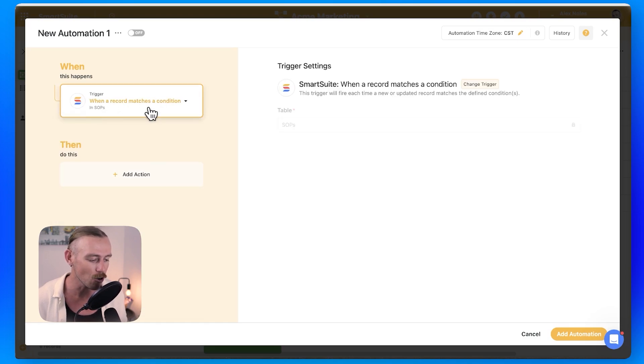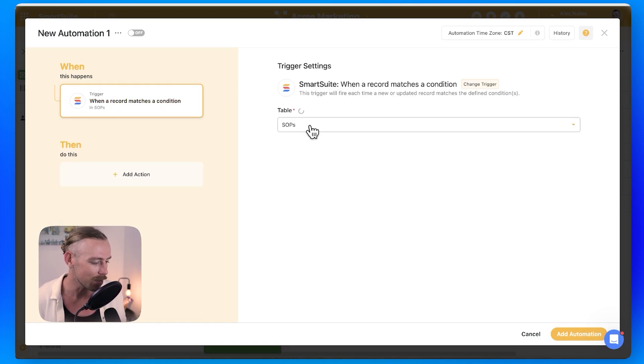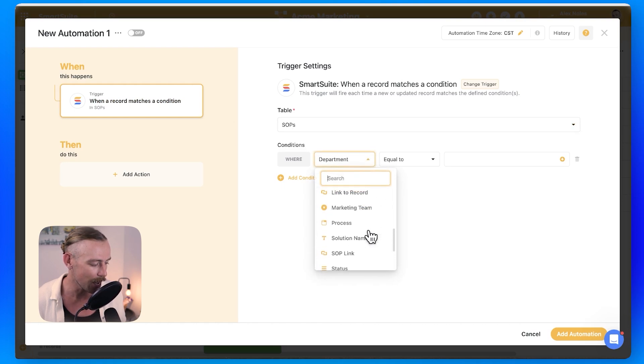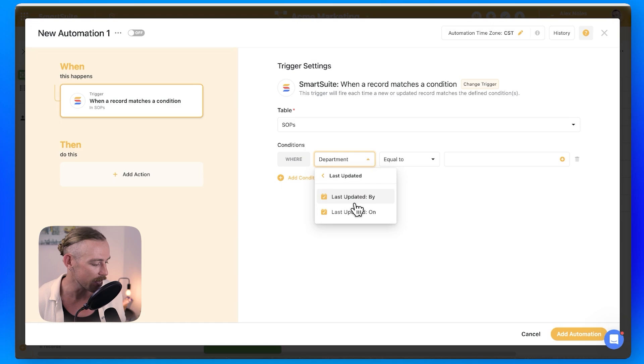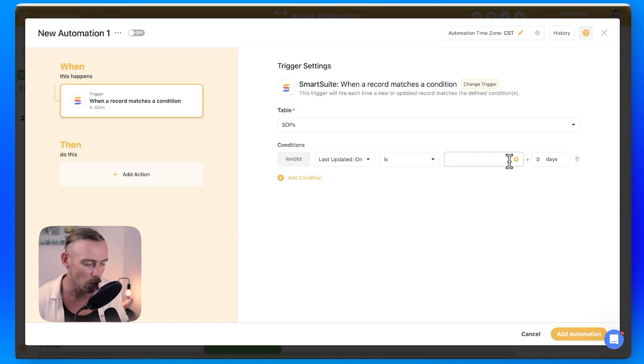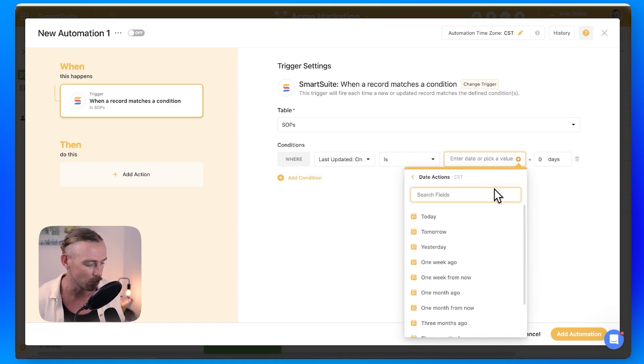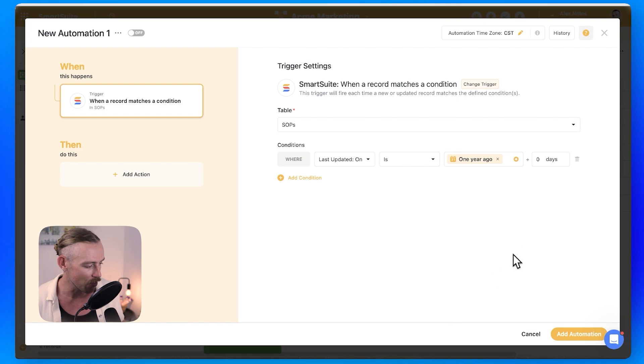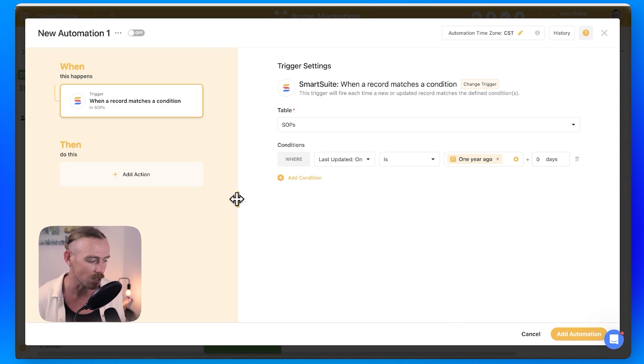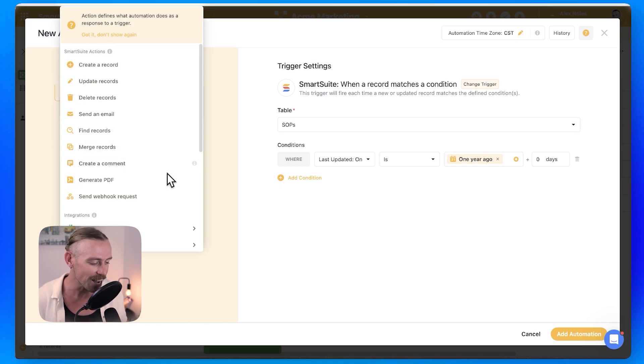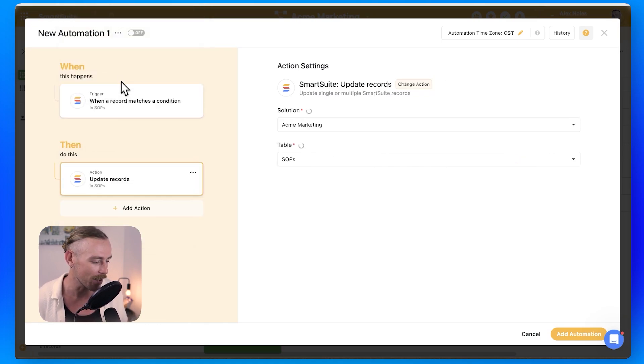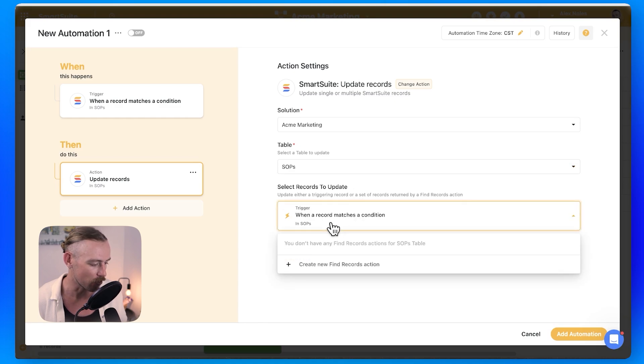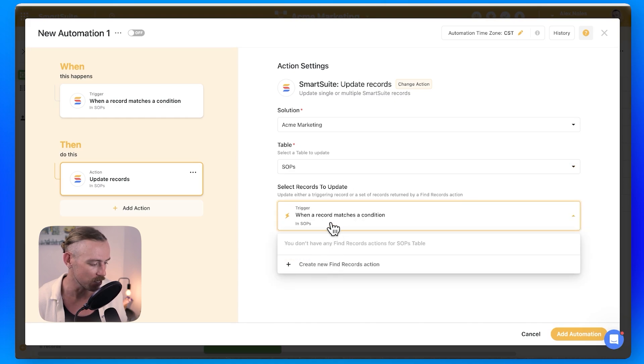So when a record matches a condition where, make sure that the SOP table is selected, where the last updated on is equal to a year from now. You'll notice that you can include multiples and you can also use the other customizing options here to further decide what date that falls on. From there, then we can create the action. And this action will be to update our SOP,